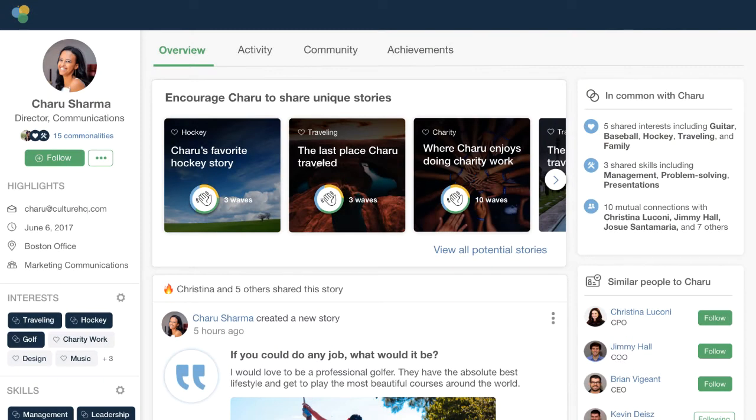So now you should see the profile that is within CultureHQ. One thing that we can do is we can integrate with existing HR systems for grabbing core employee data like name, department, location, et cetera.